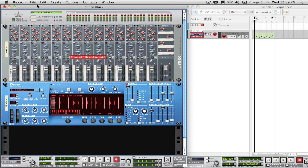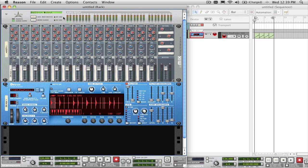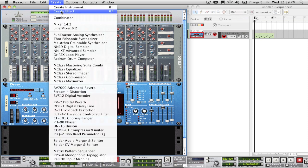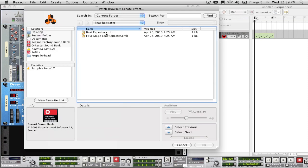To use it on the entire mix in Reason, this would go in between the main mixer outs and the hardware device at the top.